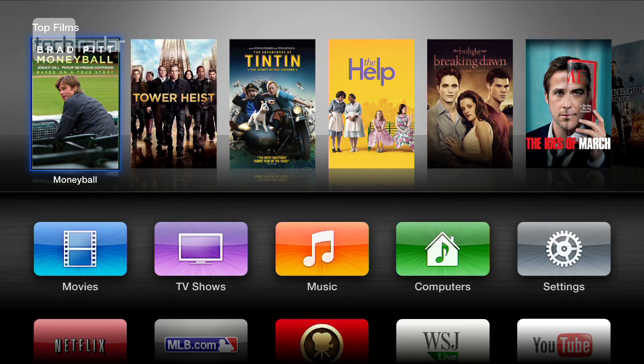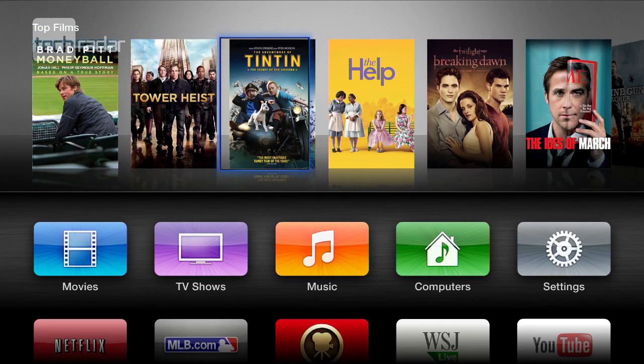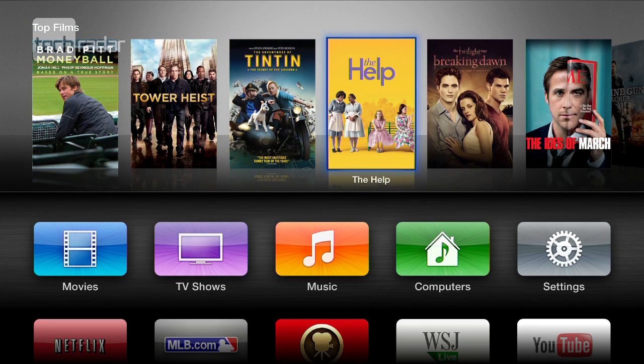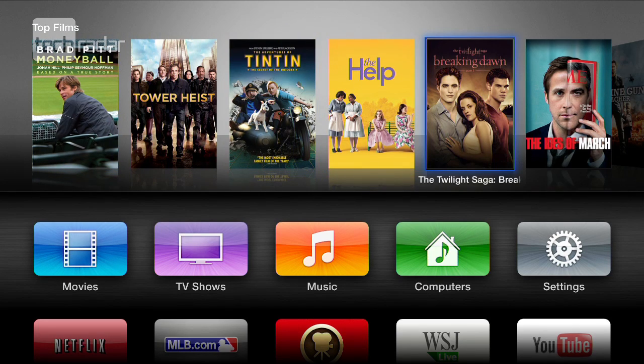Hi and welcome to TechRadio's quick tour of the Apple TV. At the top of the menu you've got the top films. Let's have a look now.